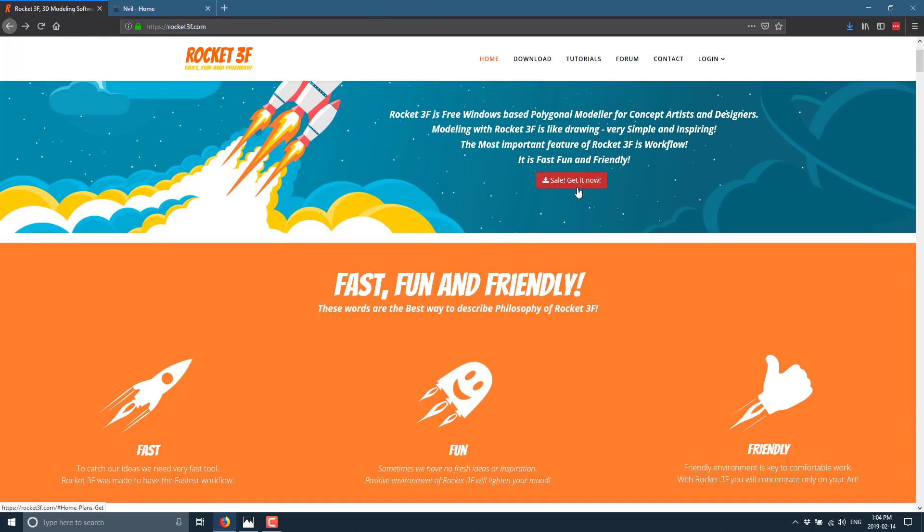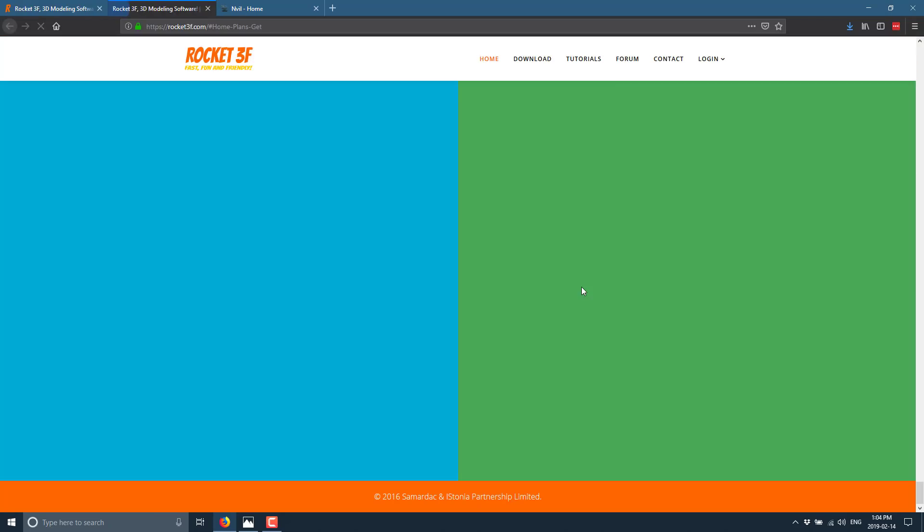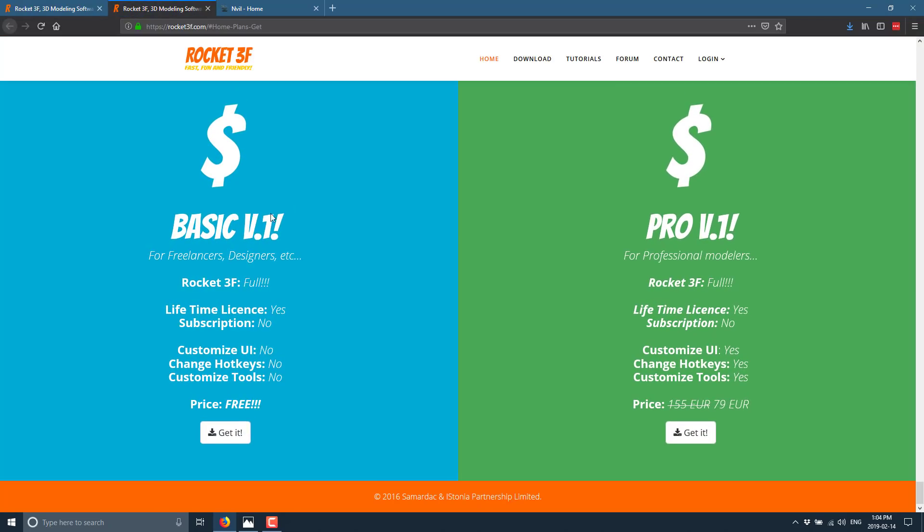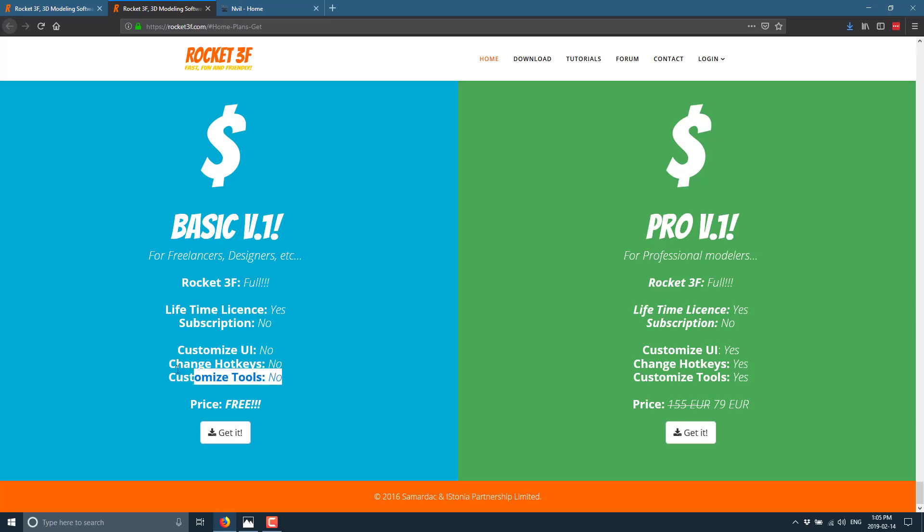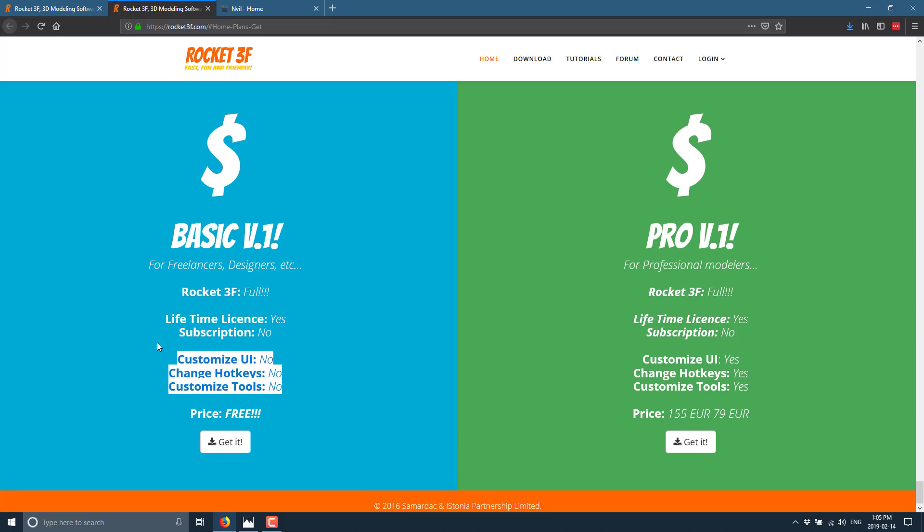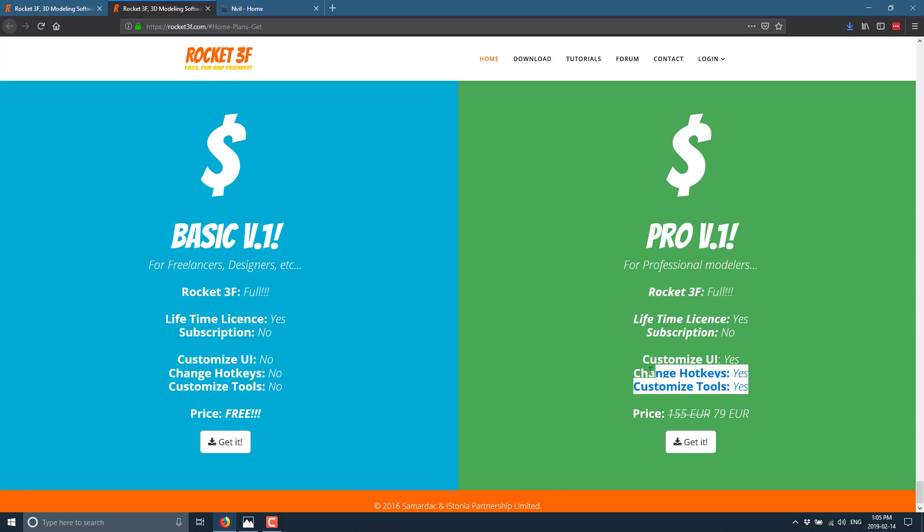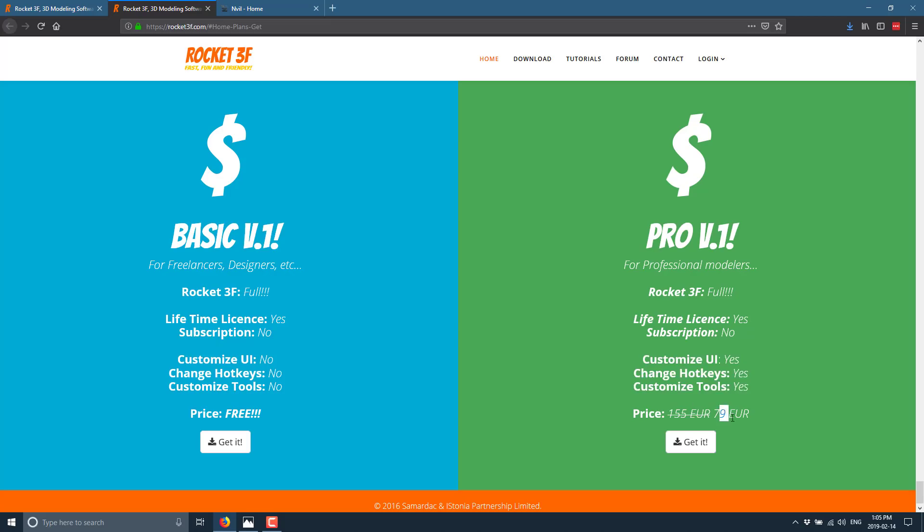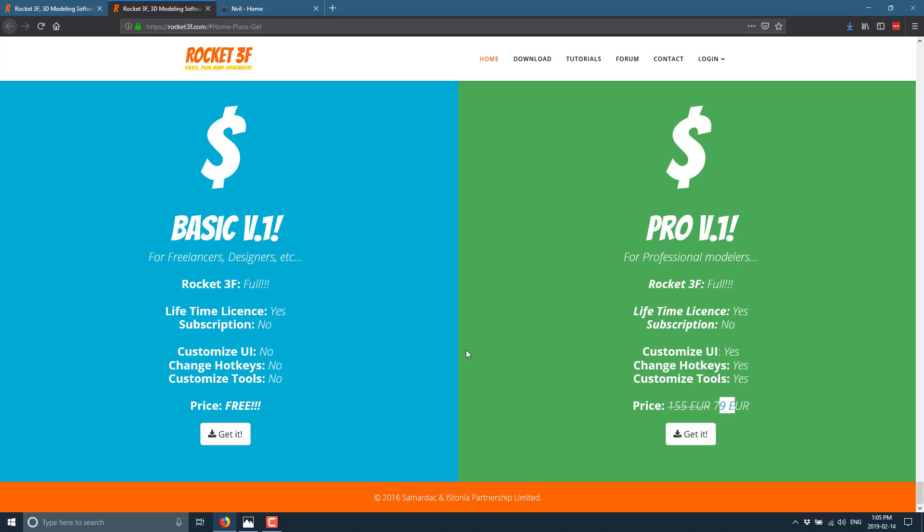You see here, you can buy it. We'll get to actually, let's do that now. So if you do buy it, the way it works basically is there is a basic version. You own it forever. It is completely free. So it's a lifetime license. One time, this is not a subscription based product, but the key things is you can't customize the tools. You can't change the hotkeys and you can't customize the UI. Those are the things you get in the pro version and they are 80 euro.